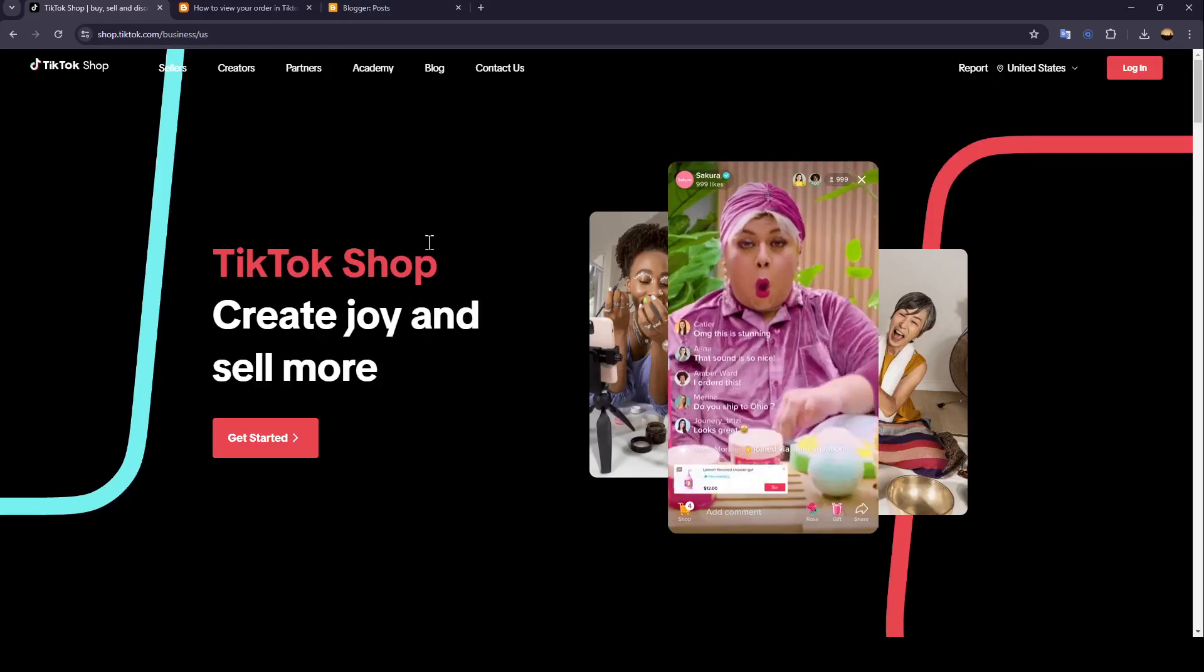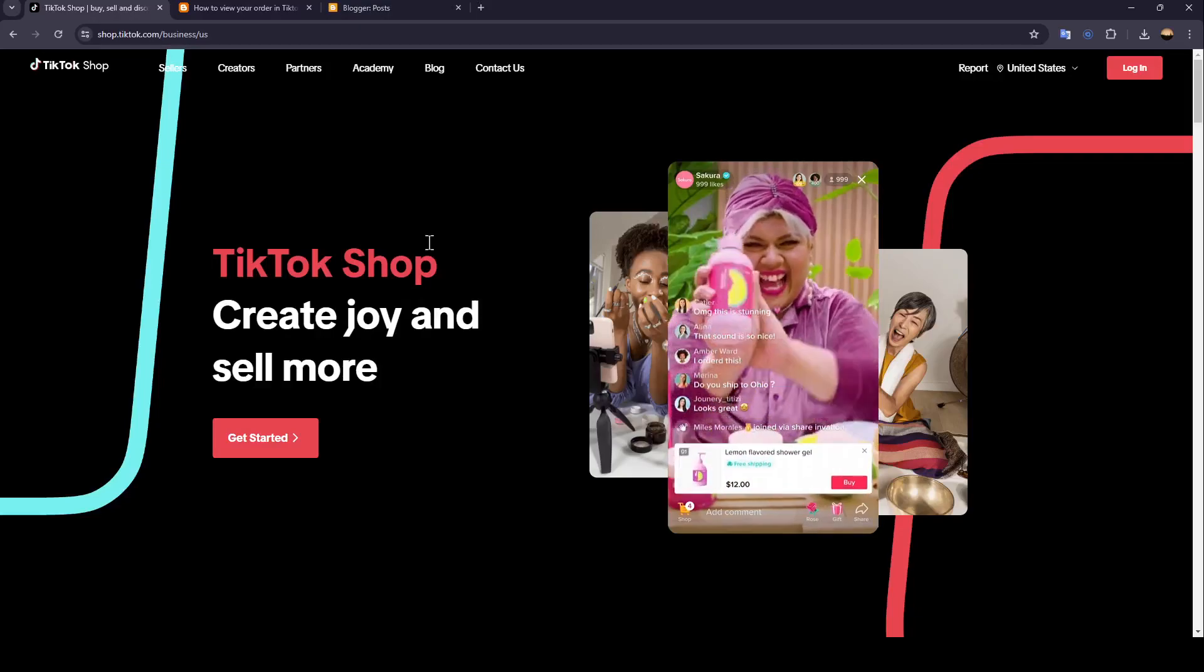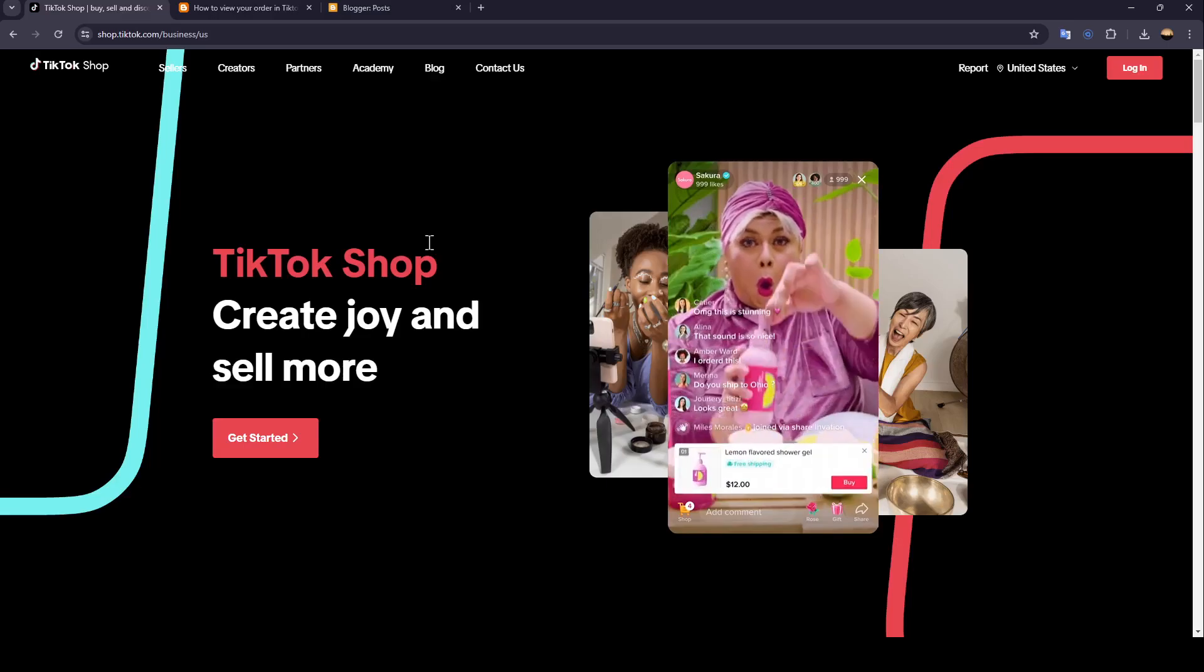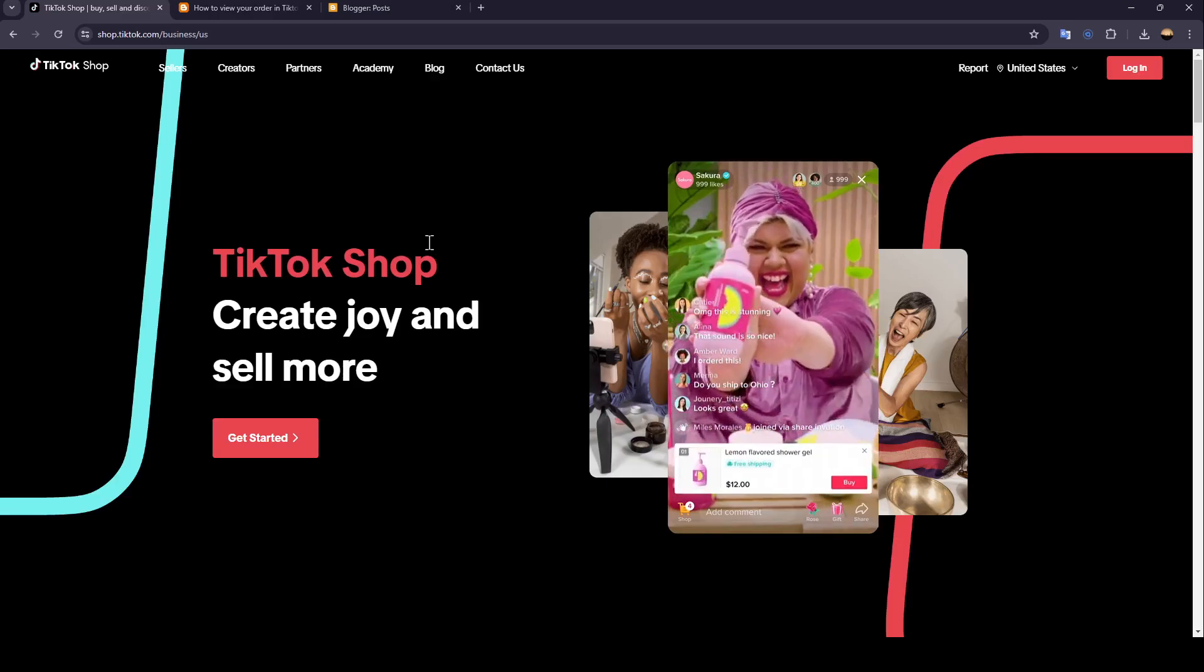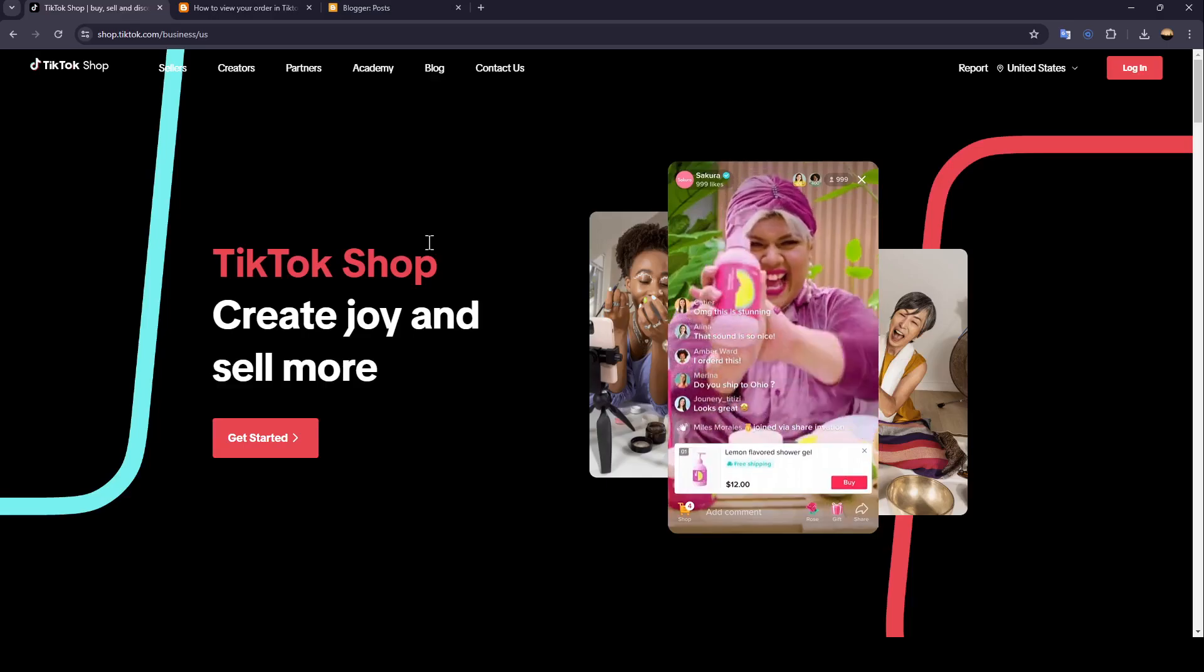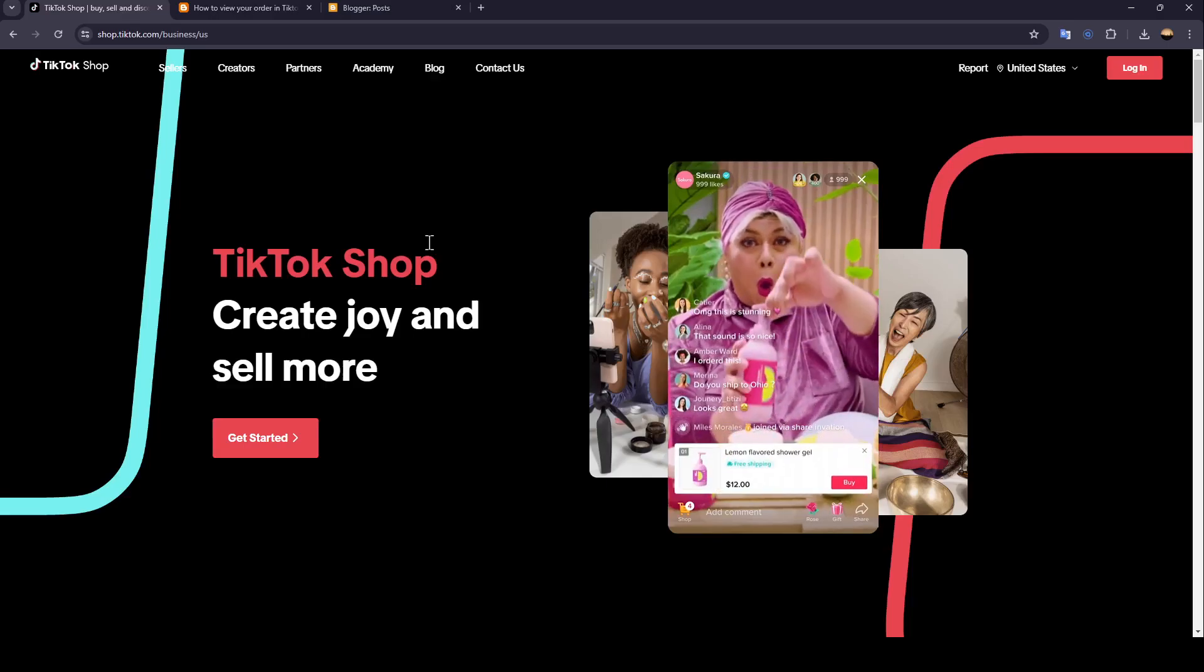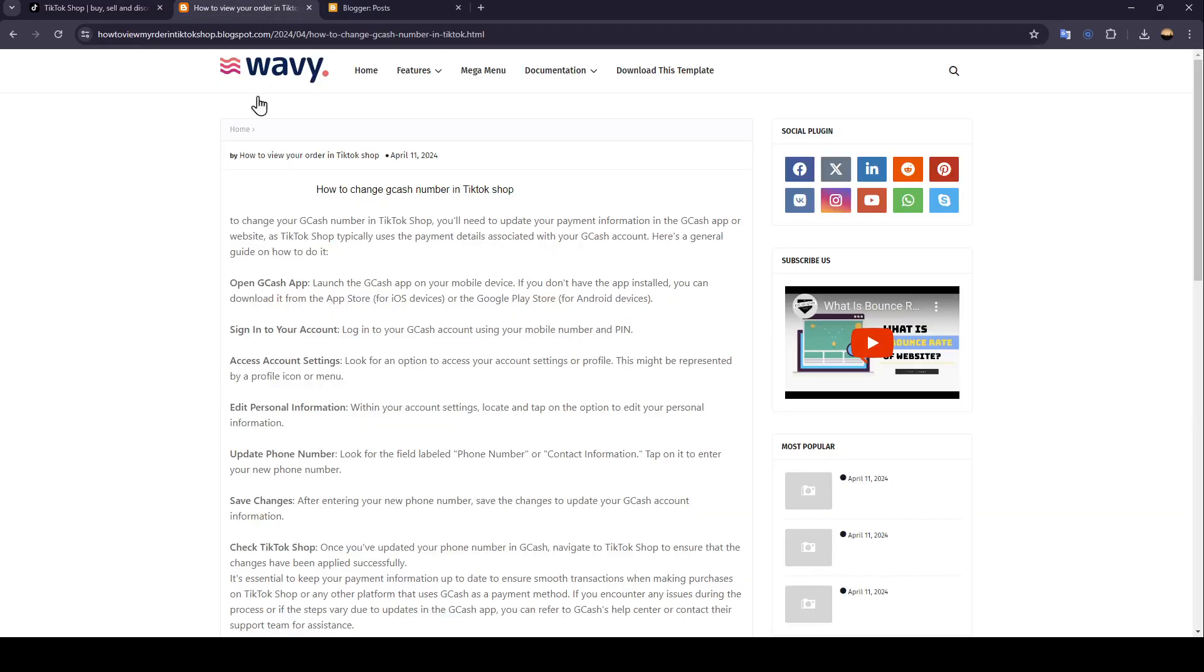Hello everyone, and welcome back to a new video. In this video, I'm going to show you how you can change your Gcash number on TikTok Shop. If you want to learn how to do it, just follow the steps that I'm going to show you.